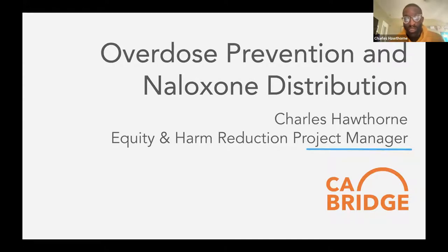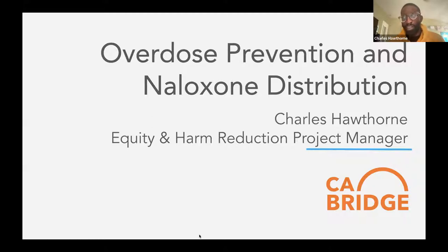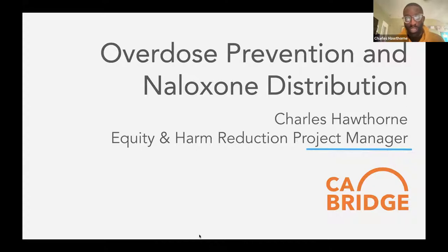This is going to be a general overdose prevention and naloxone distribution training. If you have any questions that come up, please feel free to drop them into the chat. I'm pretty good at going back and forth between the chat and talking, so please don't feel like that will be too rough for me.